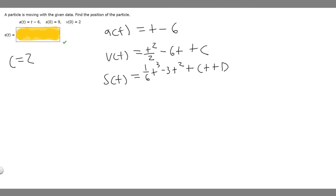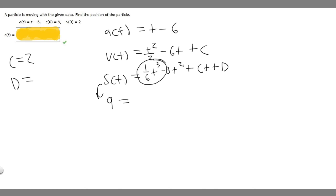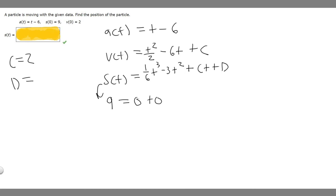Now that c equals 2, we need to find d. Since s(0) equals 9, we plug t equals 0 into s(t): 9 equals (1/6)(0)^3 minus 3(0)^2 plus 2(0) plus d. All terms with t go to 0, so d equals 9.